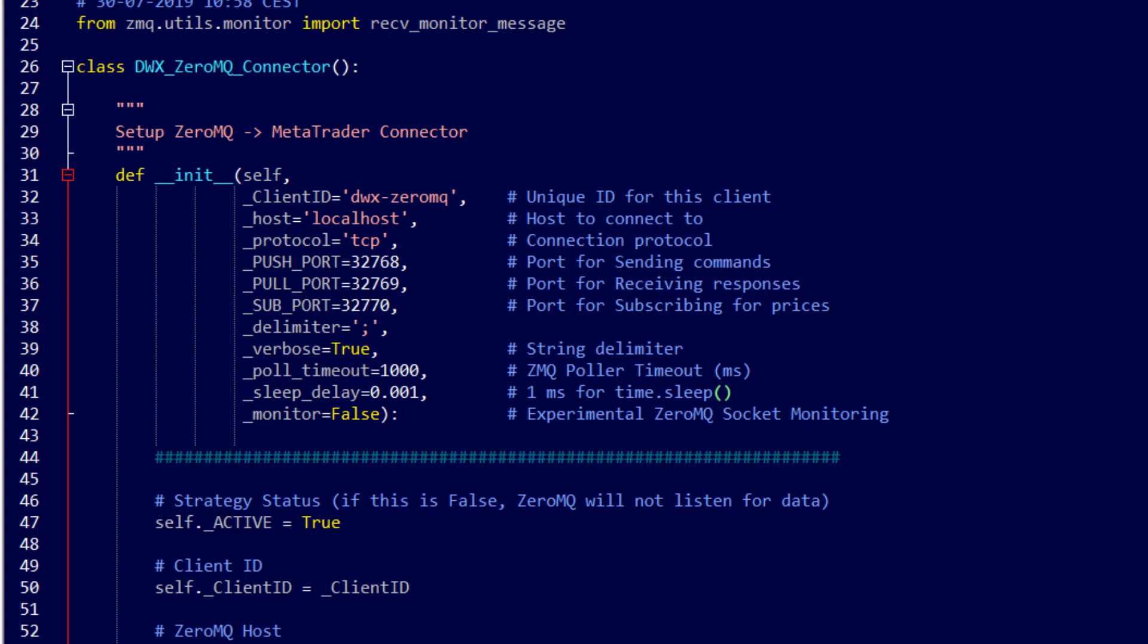Socket monitoring in Zerum Q is an experimental feature in this particular client application and has hence been set to false. However if you would like to experiment with socket monitoring and send us your feedback then please do enable this to true and conduct some tests.